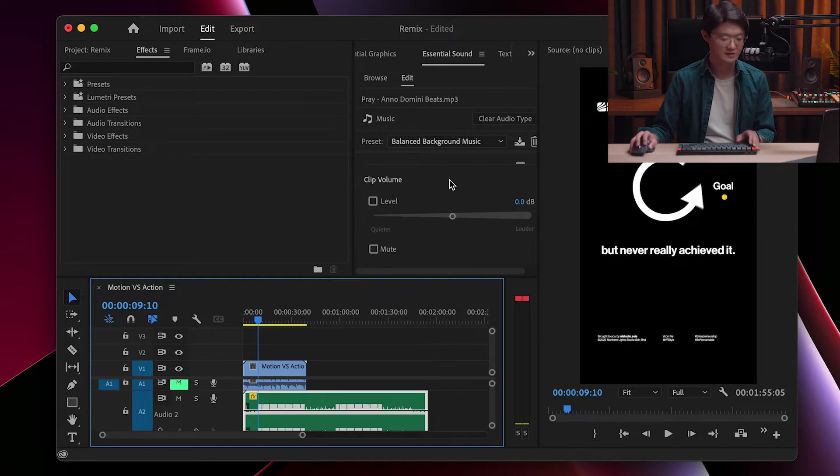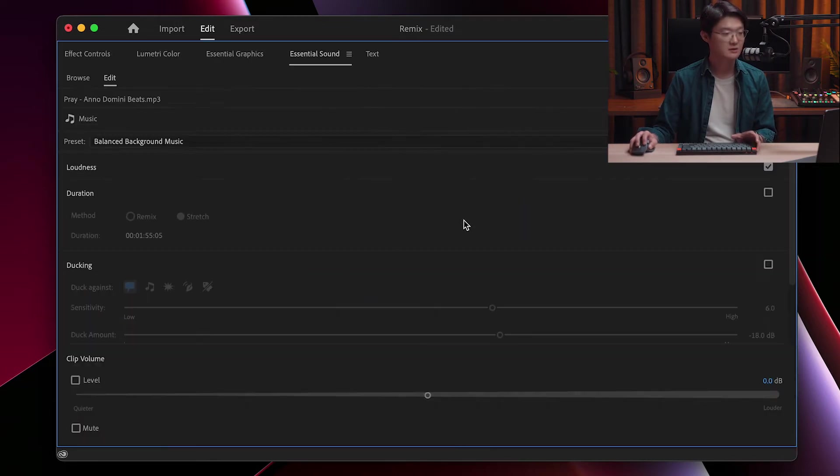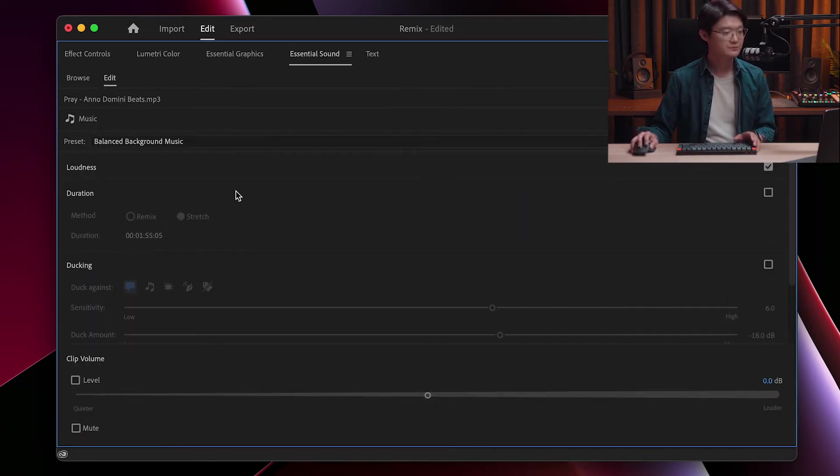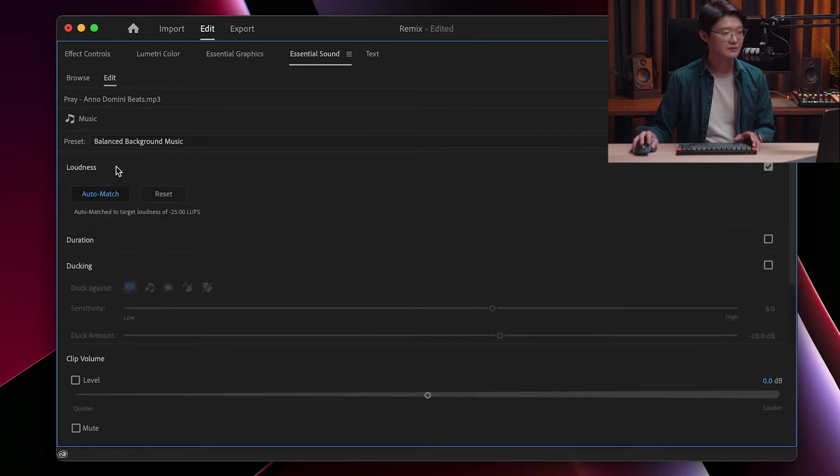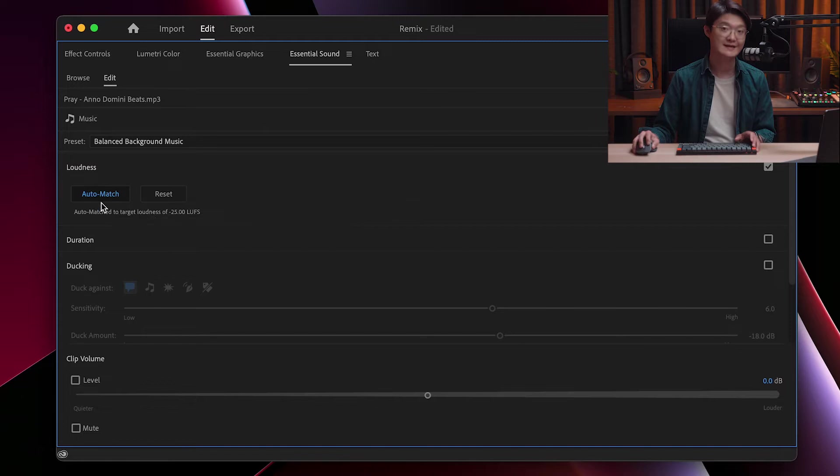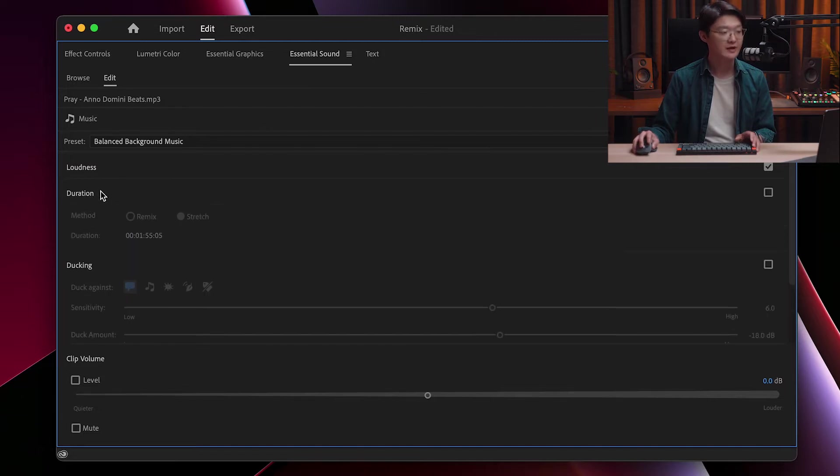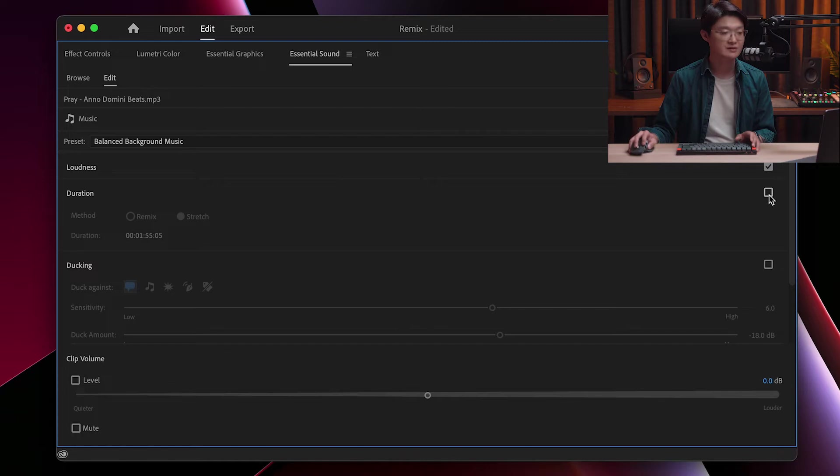Let me blow this up. Okay. So the first thing is the loudness. The loudness has been auto-matched. This is because of the presets I used. Then there's the duration. Obviously the duration is not enabled at this point. Let's enable it.